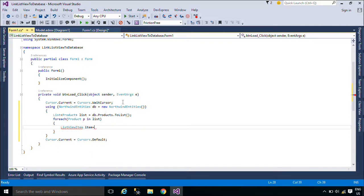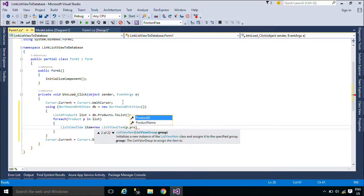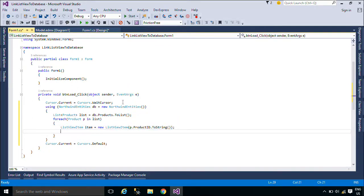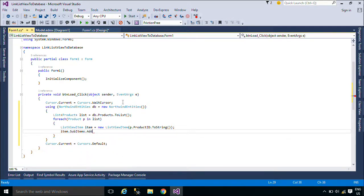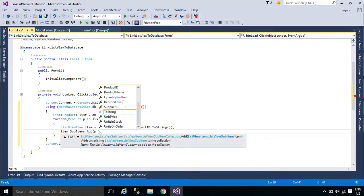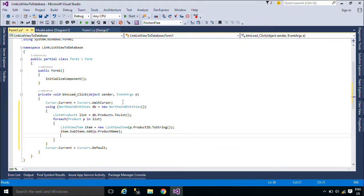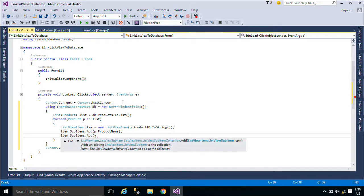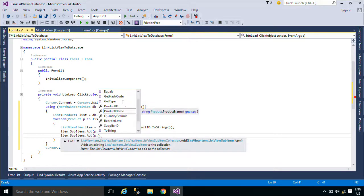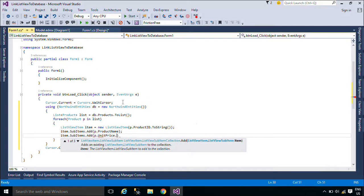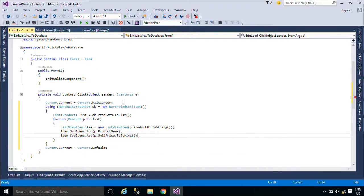The ListViewItem class represents an item within a ListView control. The items that are displayed in the list can be shown in one of five different views. Items can be displayed as large icons, as small icons, or as small icons in a vertical list. Items can also have sub-items which contain information related to the parent item. The Details view allows you to display the item and its sub-items in a grid with column headers that identify the information being displayed in a sub-item.